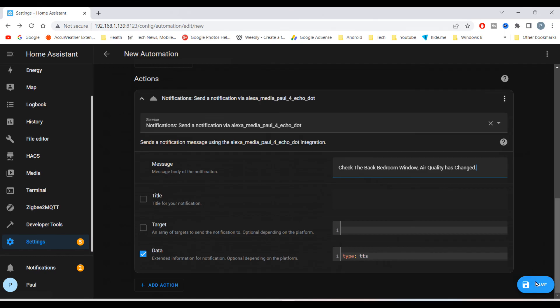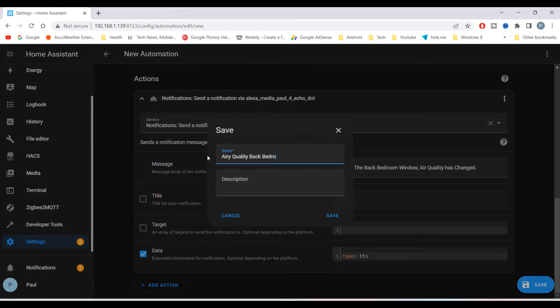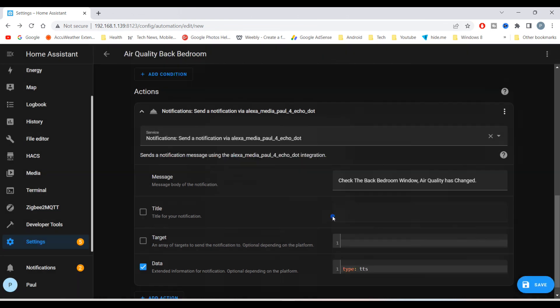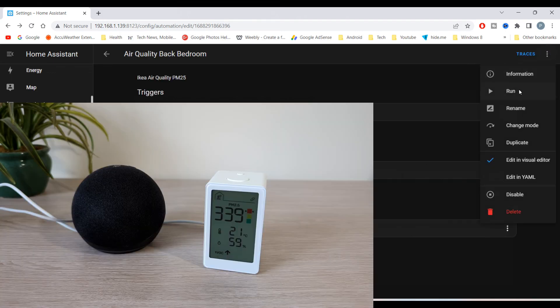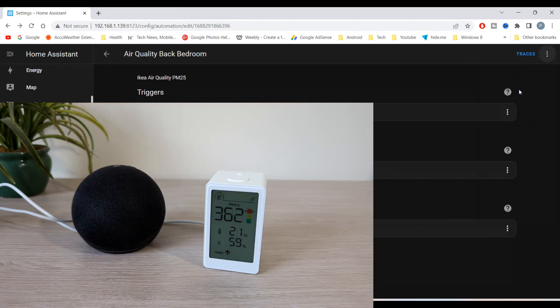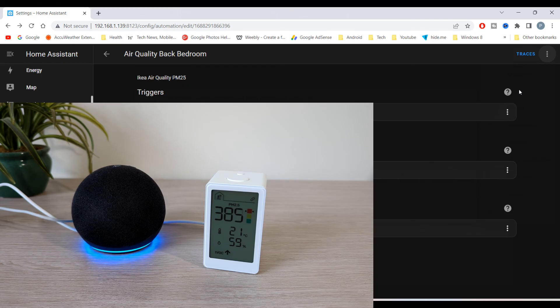Then you can save, and you can now test the automation by clicking on the top three dots and clicking run. Check the back bedroom window, air quality has changed.